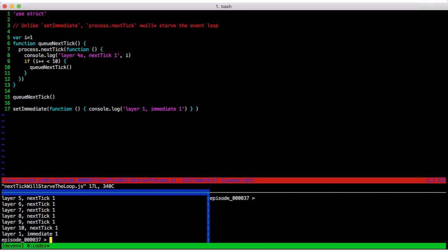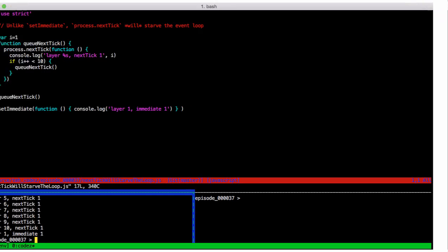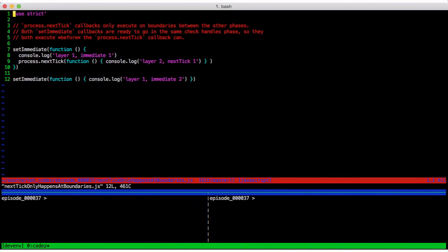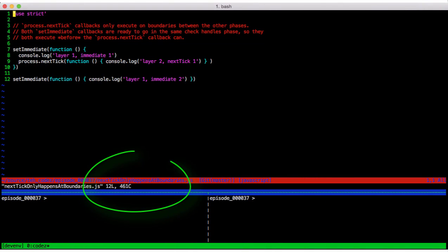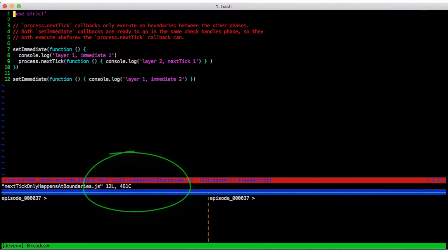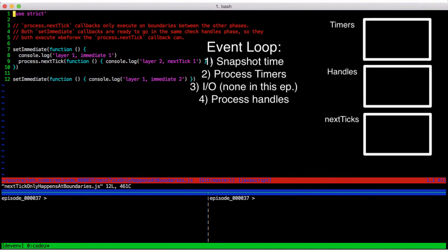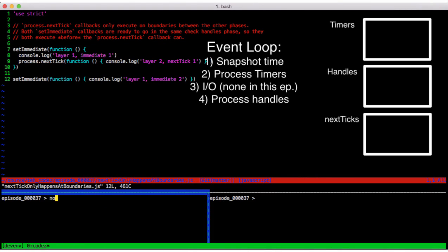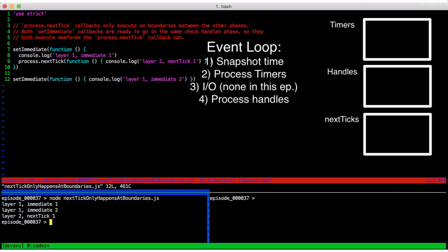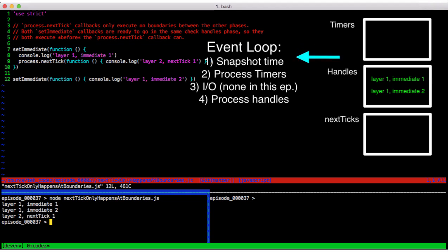But keep in mind that process.nextTick callbacks only happen on boundaries between phases. Let's see a demonstration of that. Have a look at next tick only happens at boundaries.js. Now the output from this is layer one immediate one, layer one immediate two, layer two next tick one.